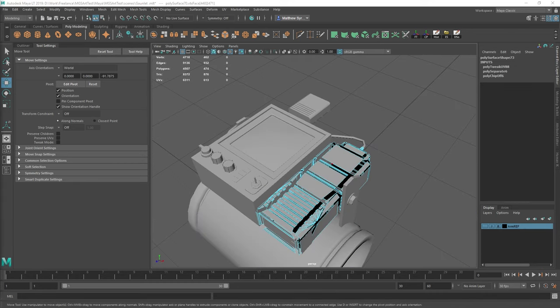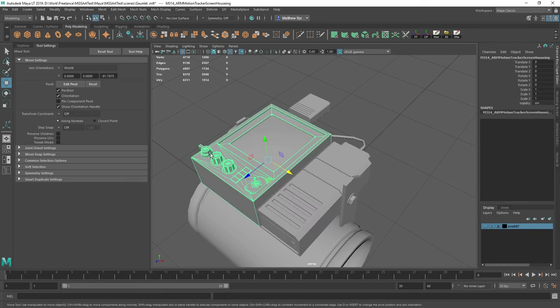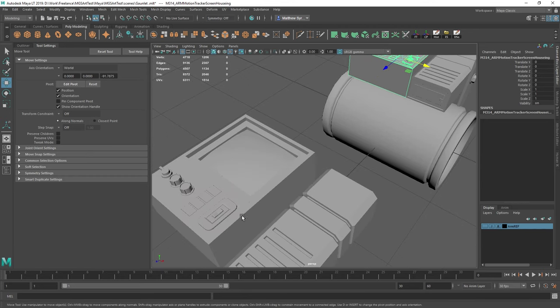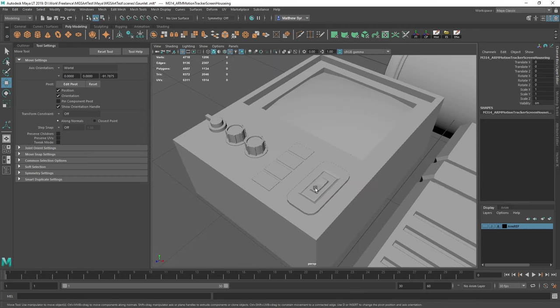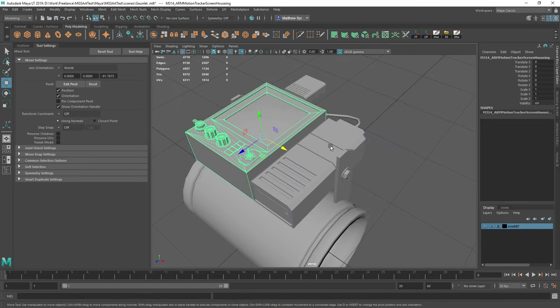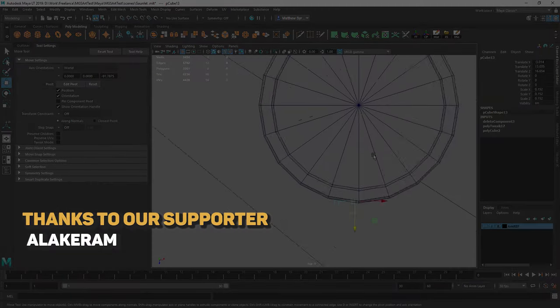In the next video we're going to look at how we can model these dials. We're also going to look at modeling this switch and making a design decision on changing it to look more like this switch here. We're also going to look at this battery box and how to model that. So that's going to be in next week's video. So I'll see you next week. Bye.